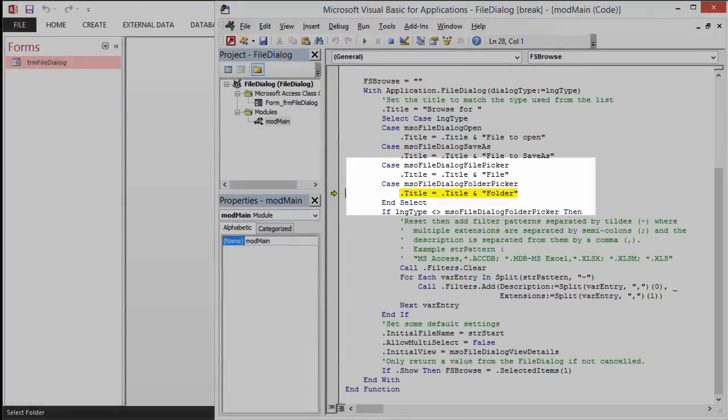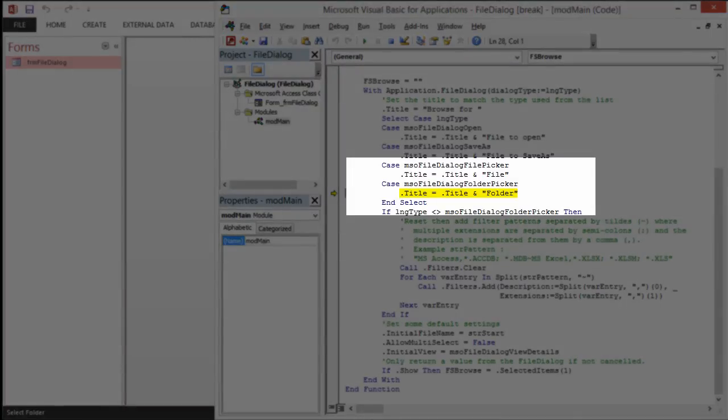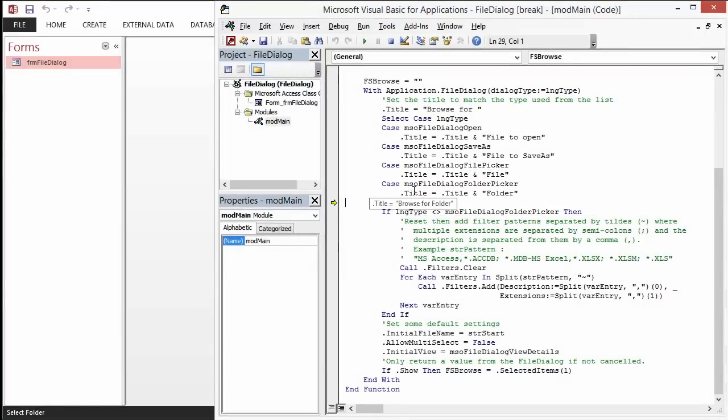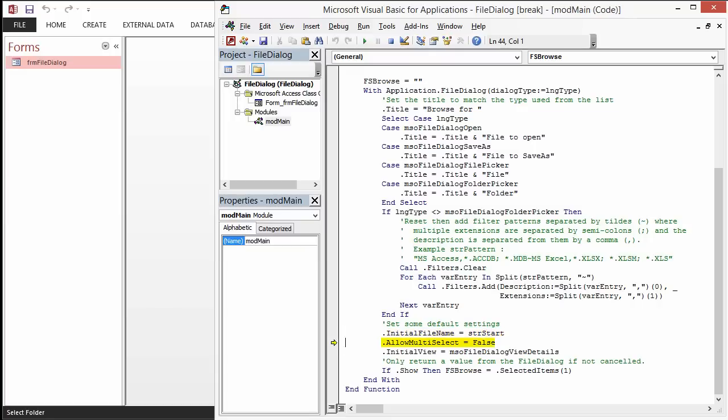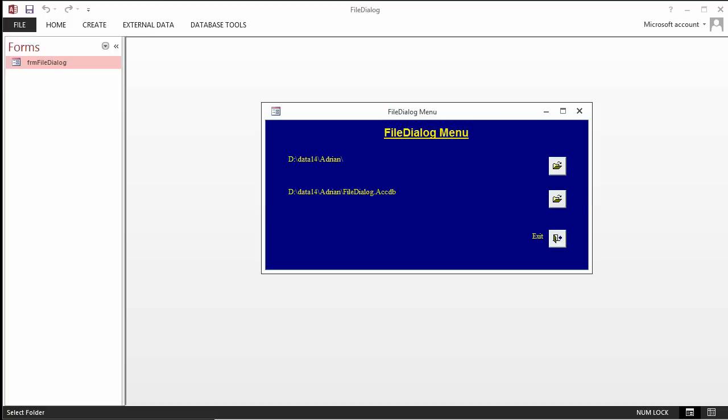Notice now the value of .title. Now it says Browse for folder, which is exactly what we want. This next bit of code we skip because it's not appropriate for folders. We set some other details up. .show calls the dialog to open. So, when we run that, we will see the dialog.